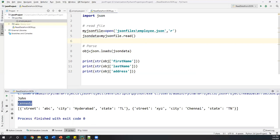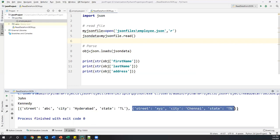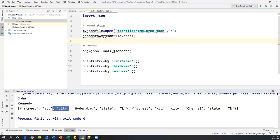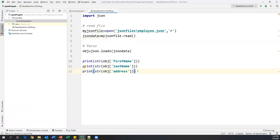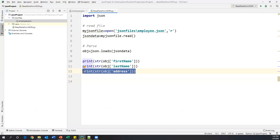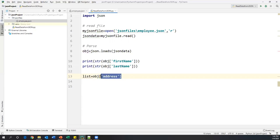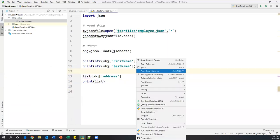Address contains two elements — each element is a JSON object. To read individual elements from the JSON array and extract specific values like street, city, or state, I'll save the address into a Python list. So instead of printing directly, I create a list variable: `list = obj['address']`. This extracts the address from the JSON object and saves the JSON objects into this list. When I print the list, it prints the same two items.